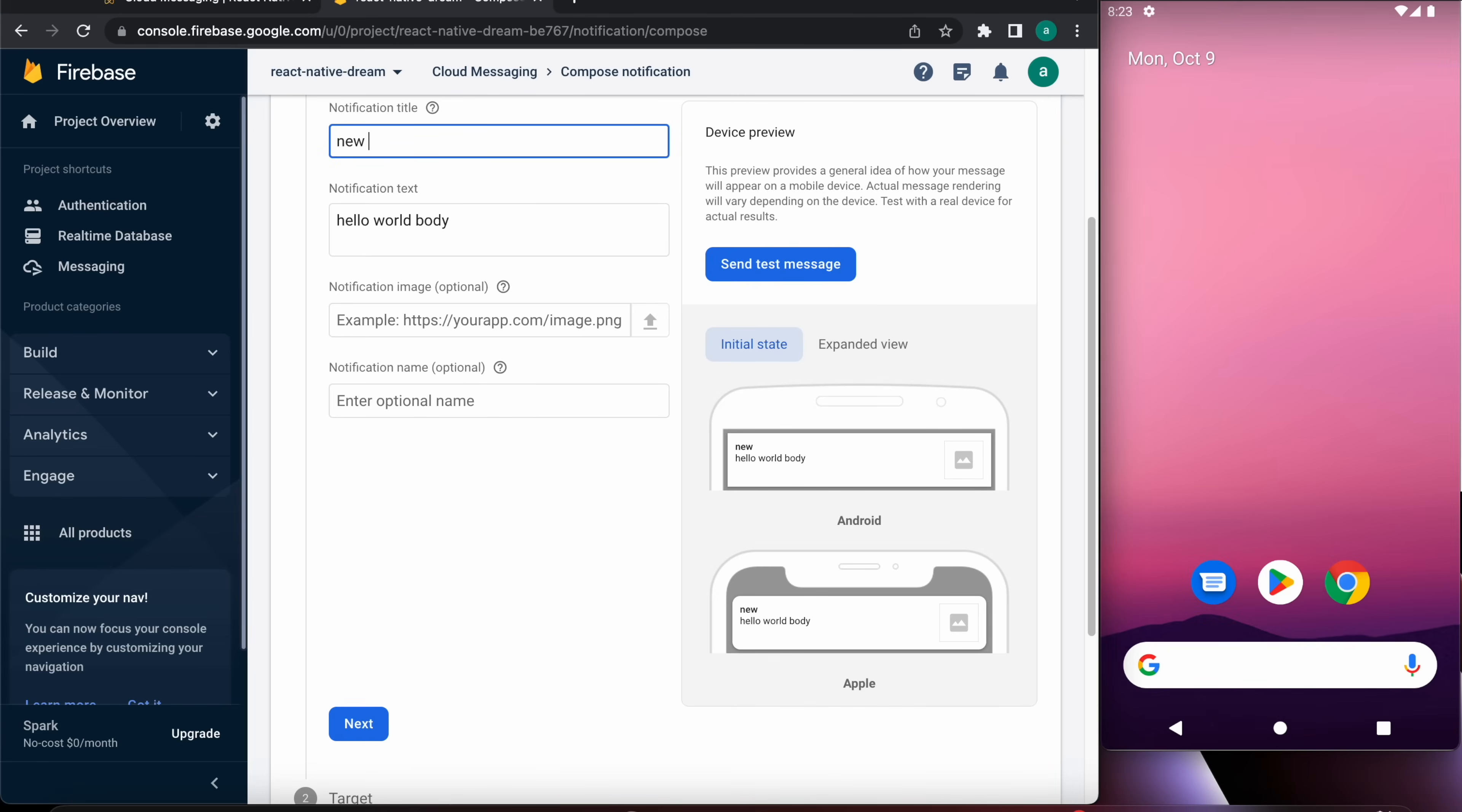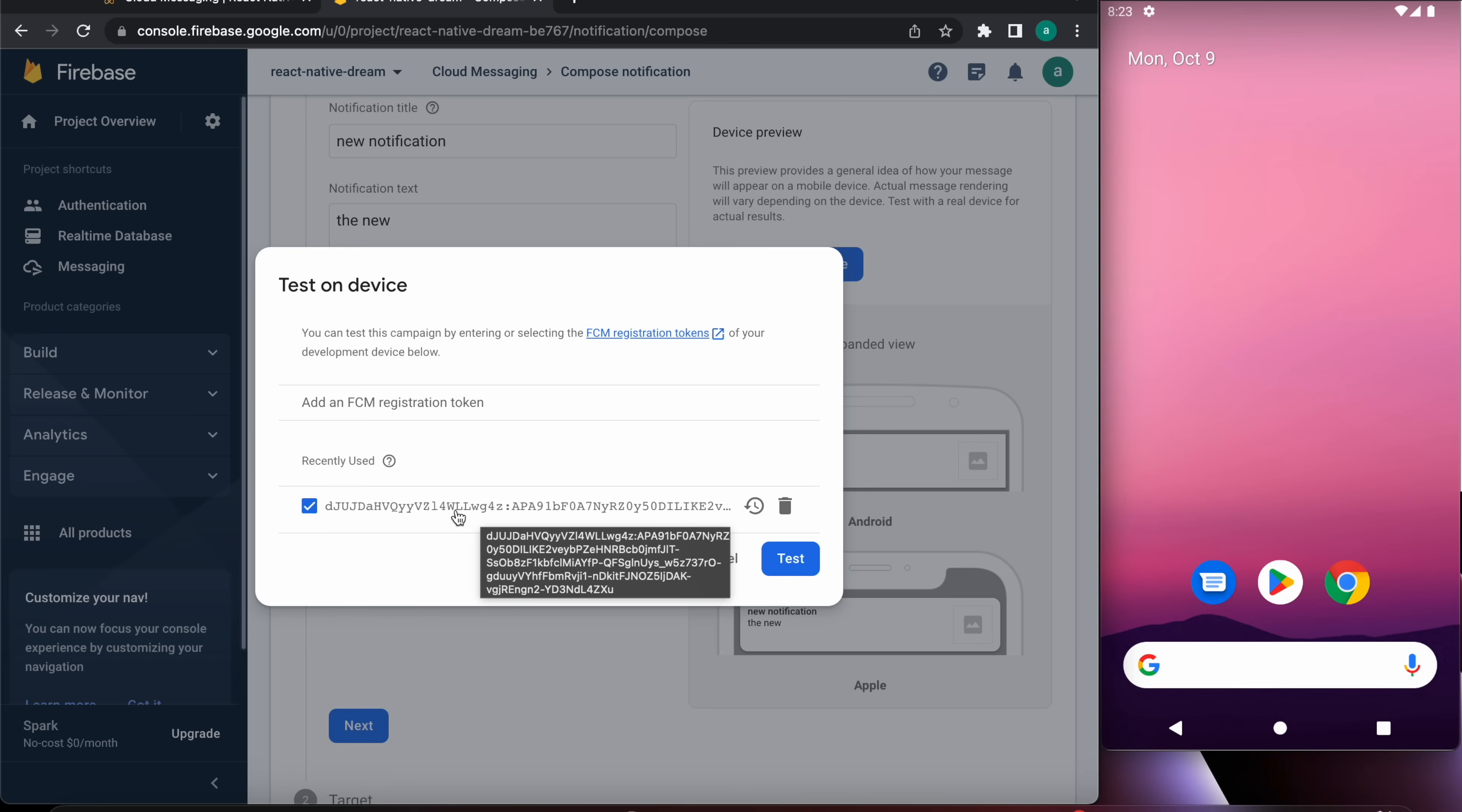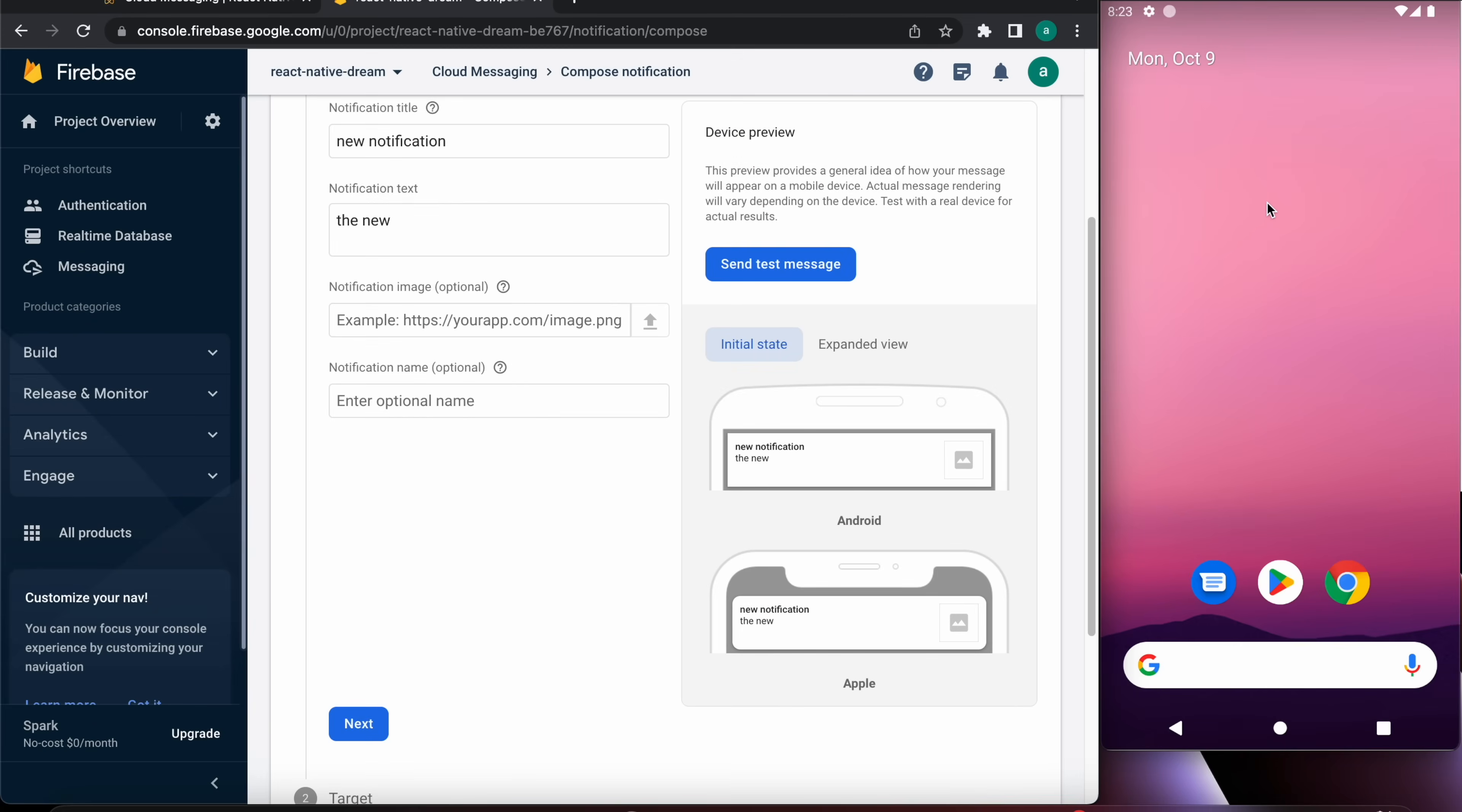You've heard the notification sound, look, Hello World, Hello World buddy. Let's send another one, for example let's make it new notification. Notification the new. And let's send another notification. Let's select our token, our token has been saved, and press test. Here is the notification.